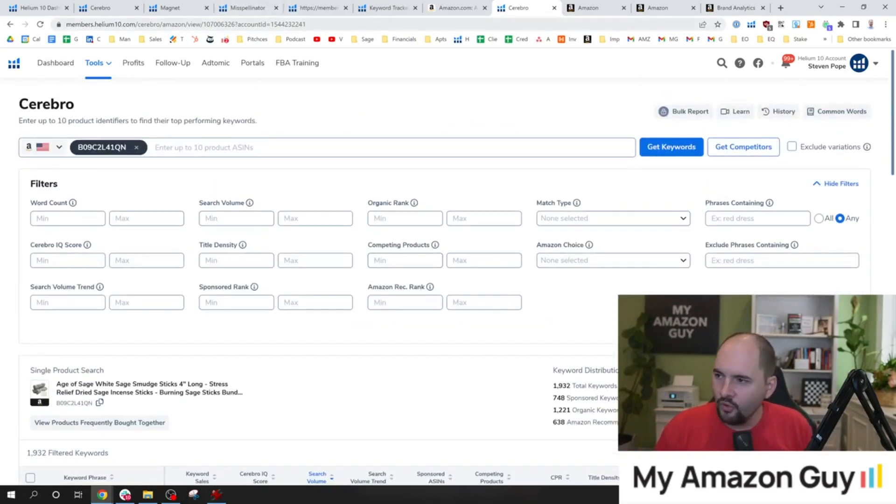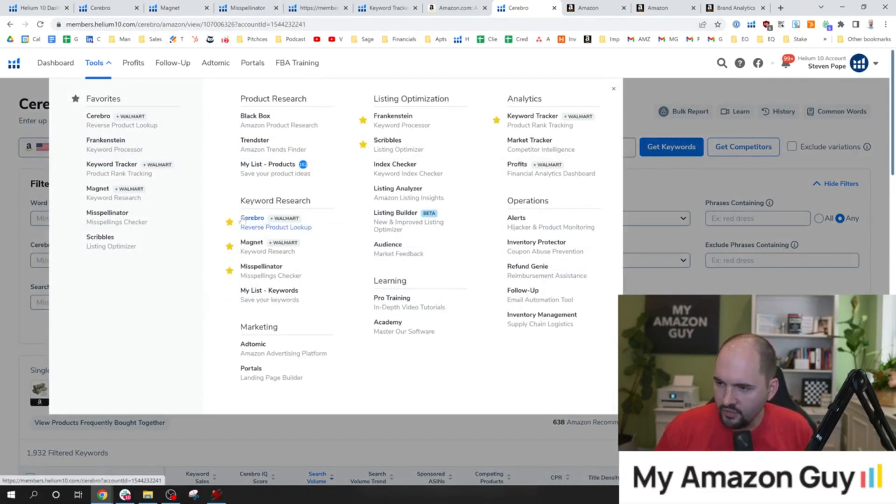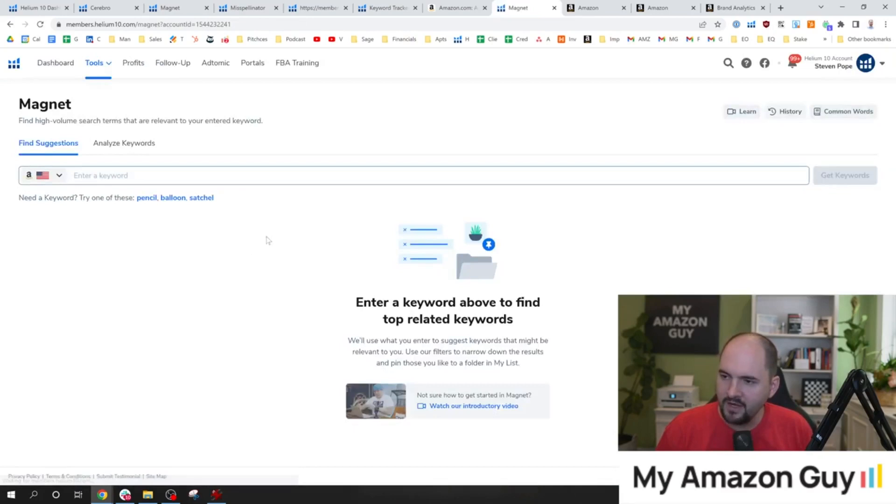Another cool tool, though, is inside of Helium 10. So if you look at the tool list here, you can see under keyword research, we've done Cerebro. We can reverse product lookup. You can also go to Magnet, and inside of Magnet, you can type in keywords.